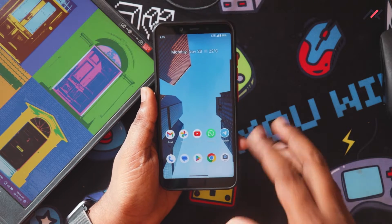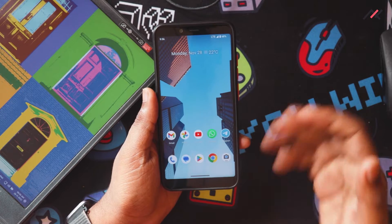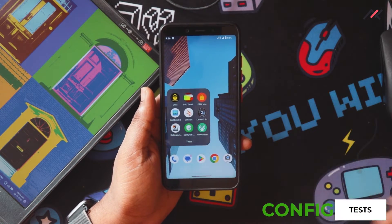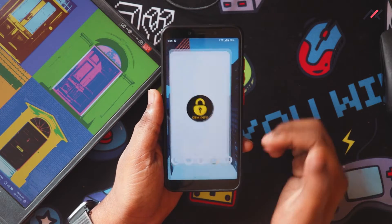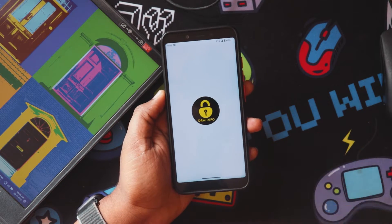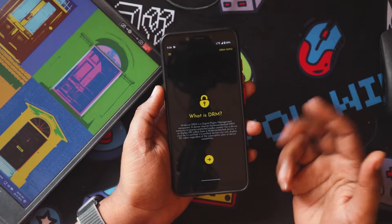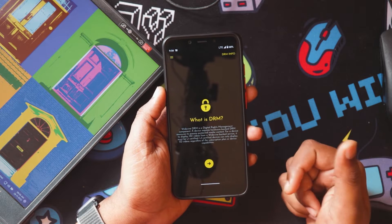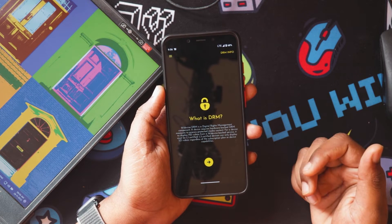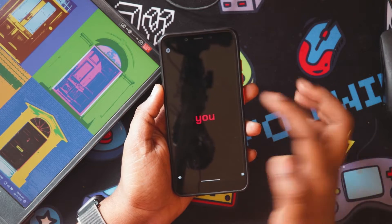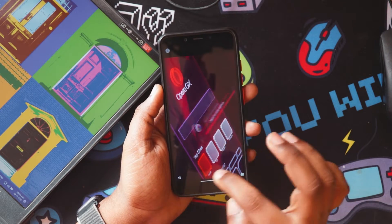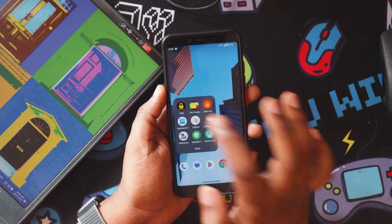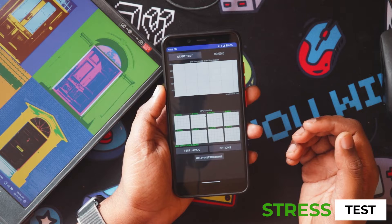We'll go through the tests I ran right after installing it. First we'll start with DRM — it supports L3, which is the normal level, so you can play videos in 480p on Netflix and other platforms. DRM-wise it doesn't damage anything, so that's good to know.